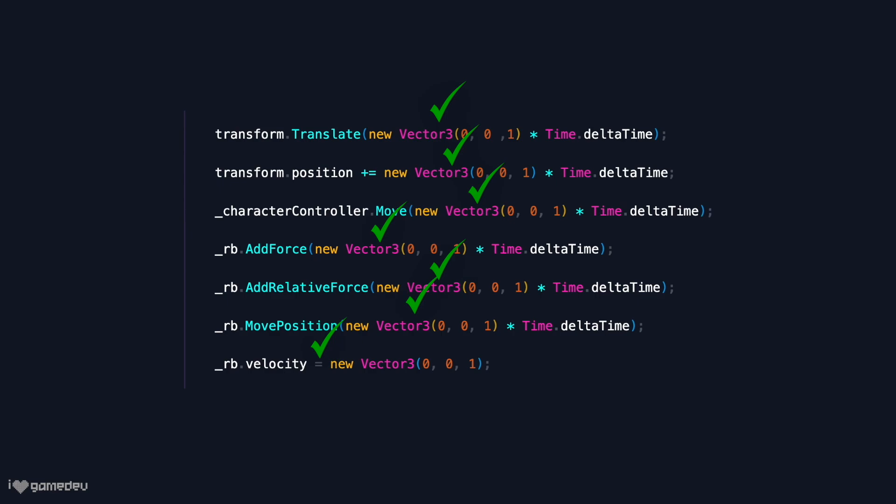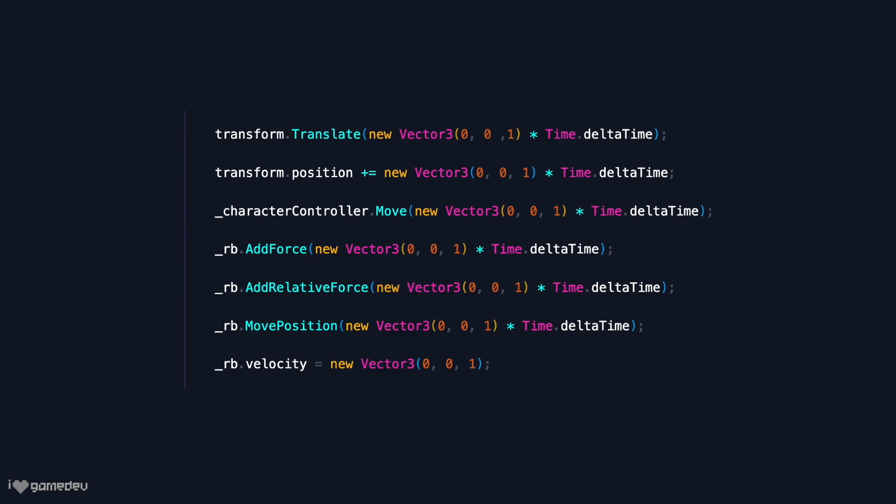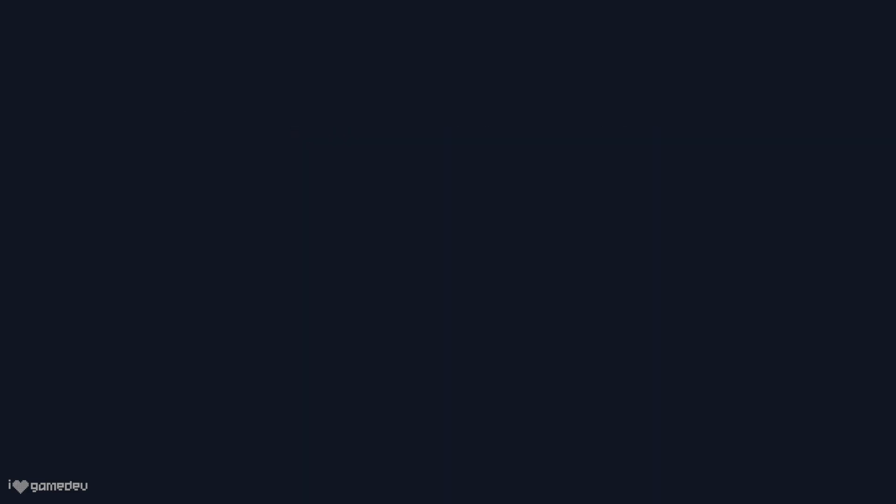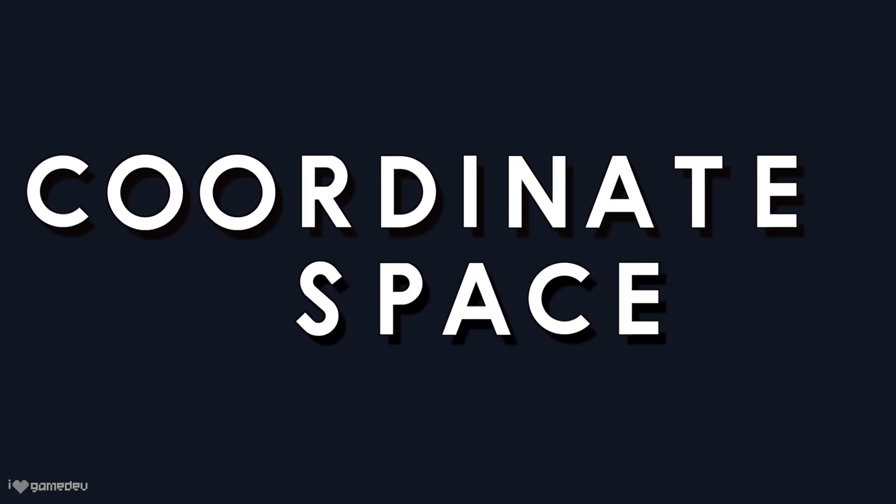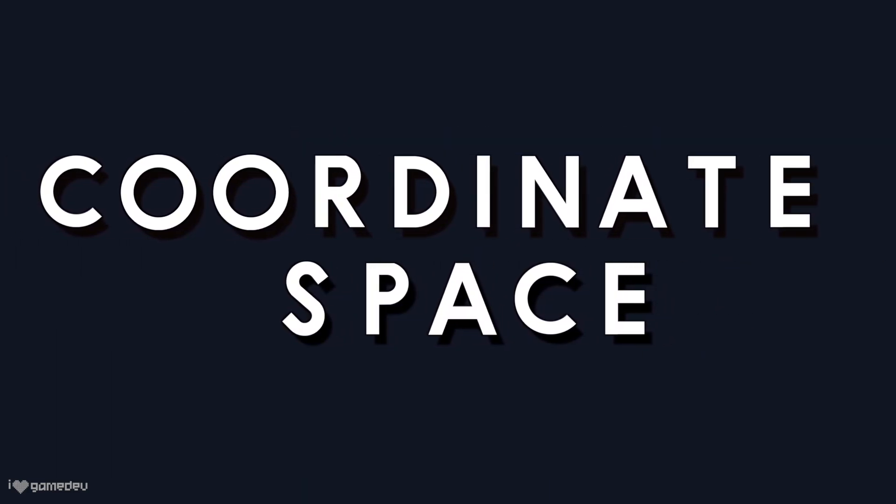While the use of some of these is a better practice than others, and I may have even missed some alternatives, a key aspect when using any method to move a game object is to understand the space or the coordinate space in which they operate.